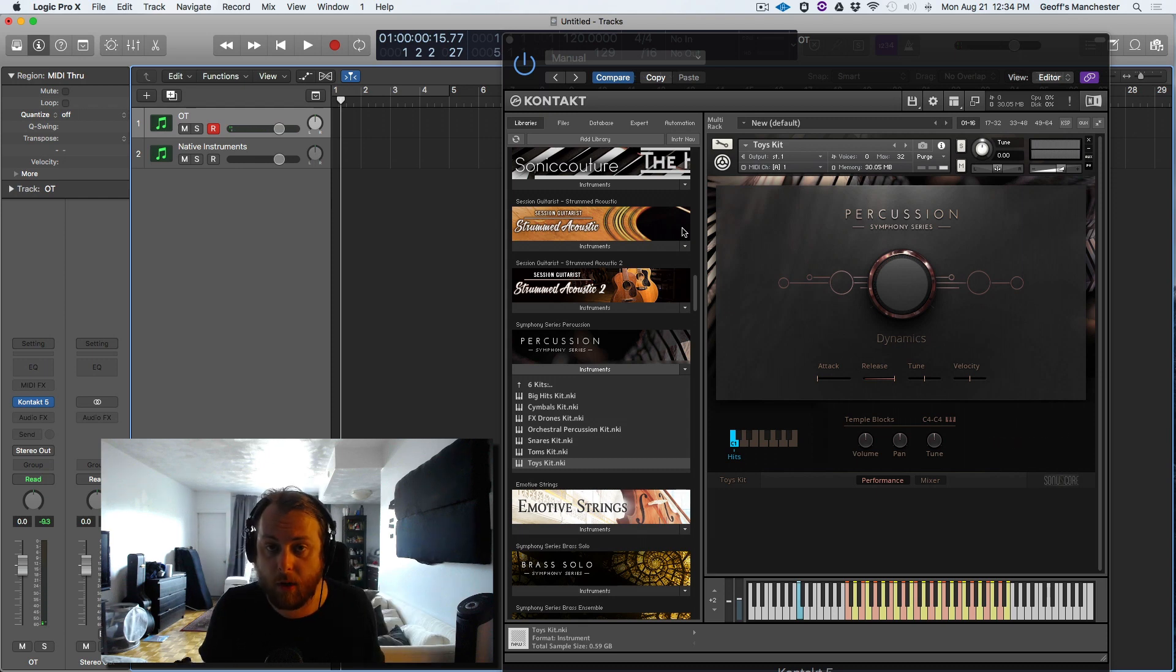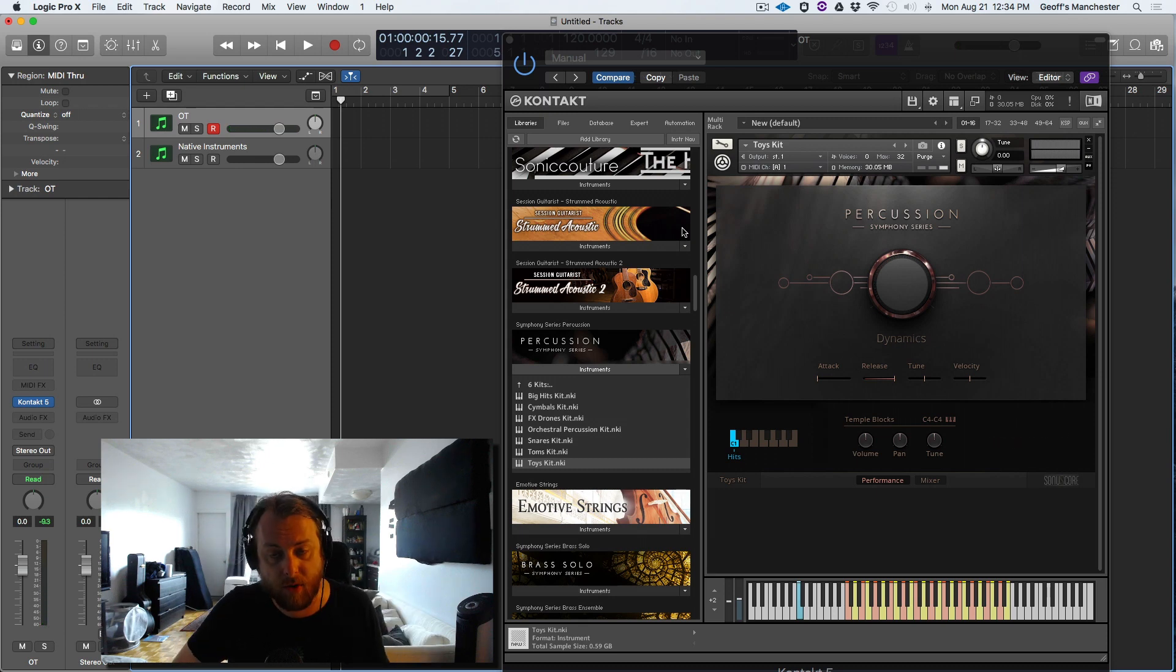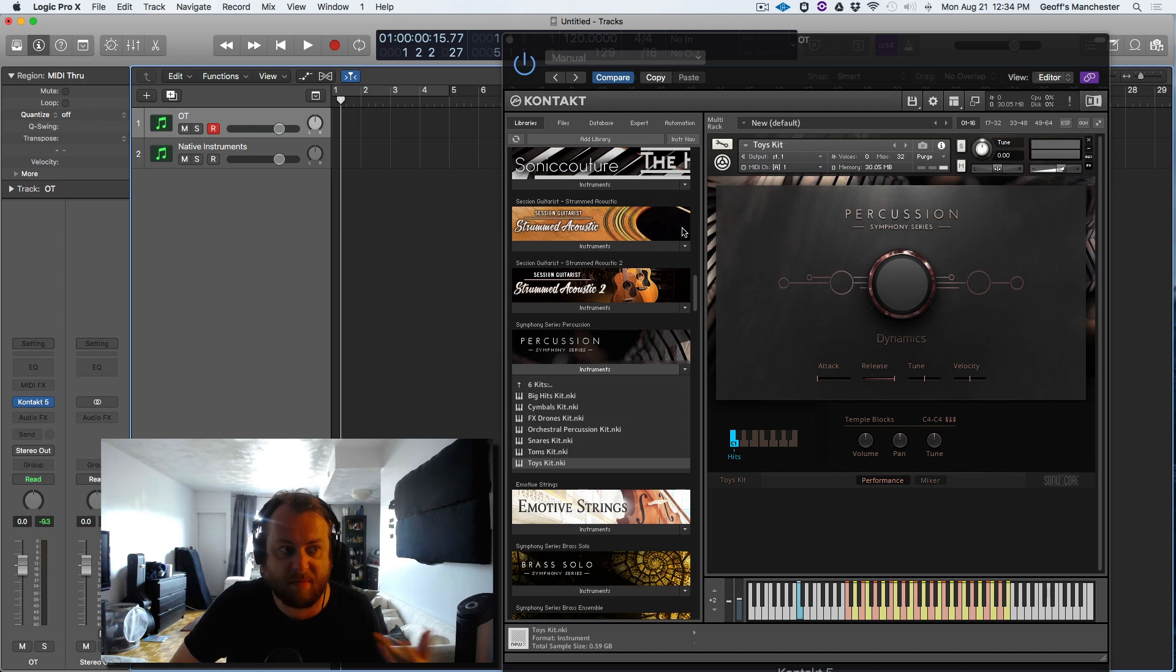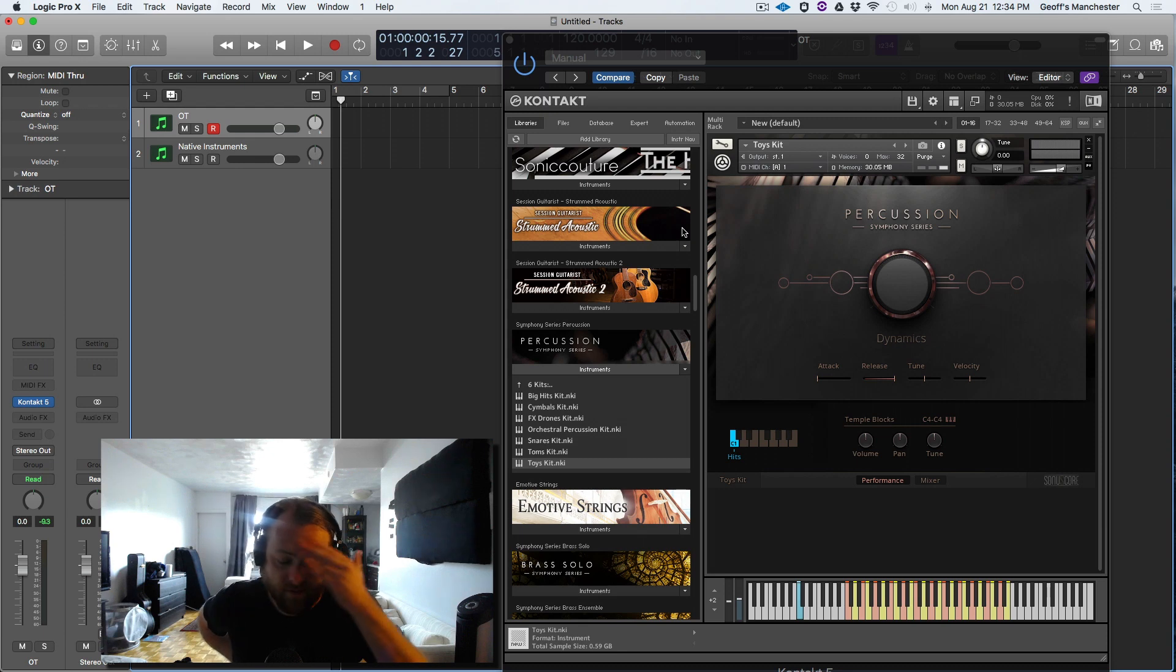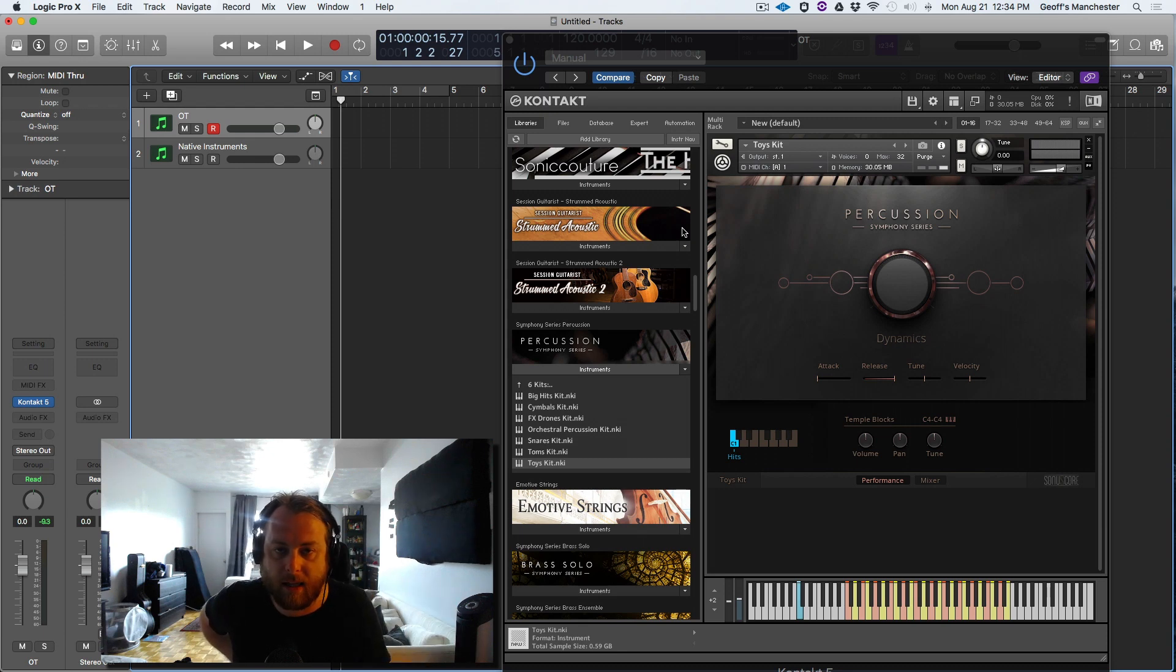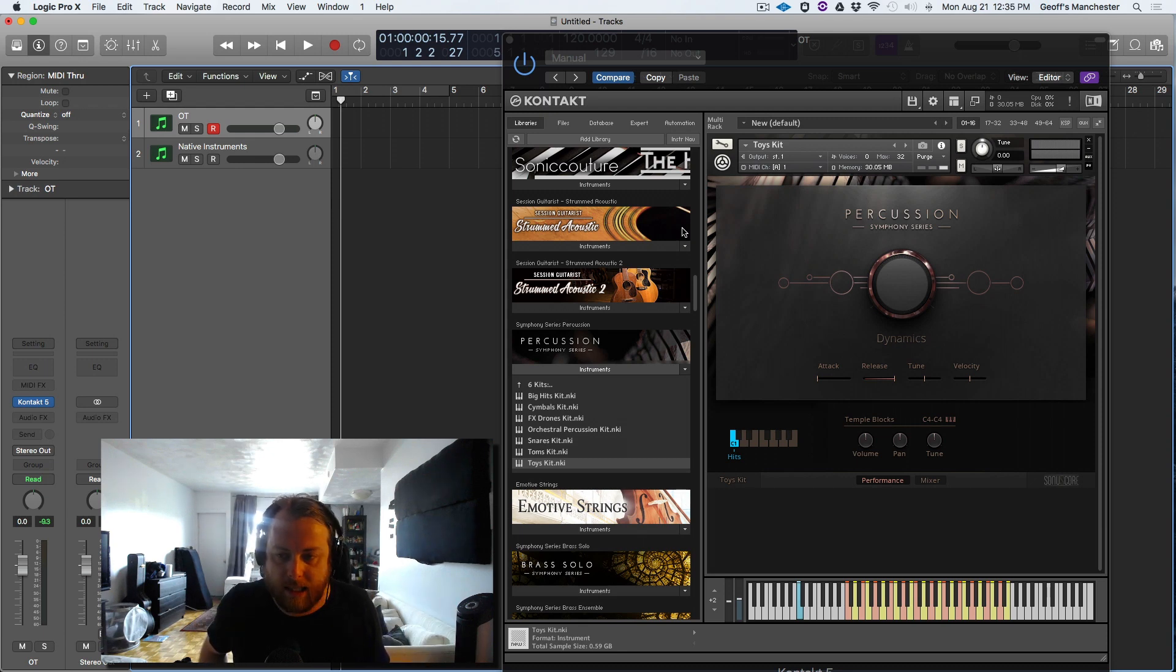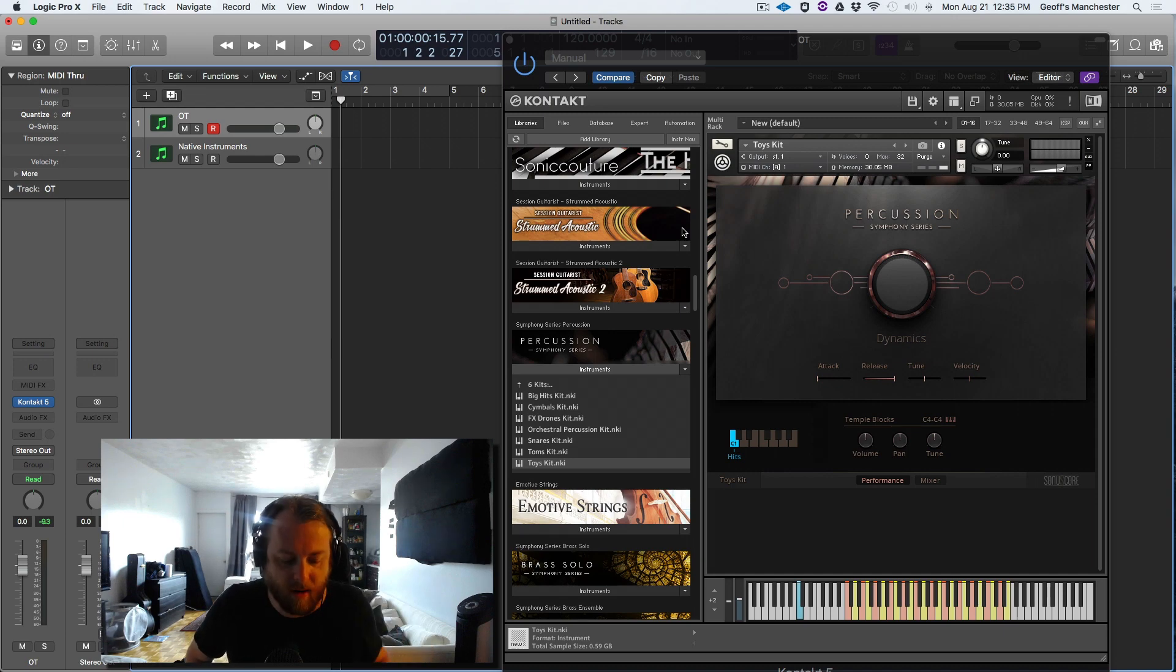That is a quick and dirty overview of the percussion puzzle piece from the symphony series. Thanks very much for watching. If you have any more questions or anything like that, leave them in the comments. Like, subscribe, blah blah blah. Take care. Manchester Music, Jeff Manchester, out.